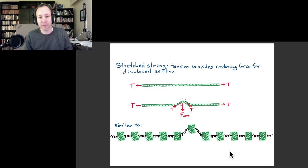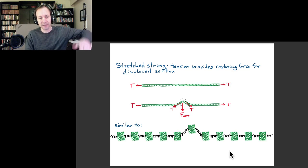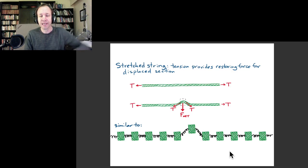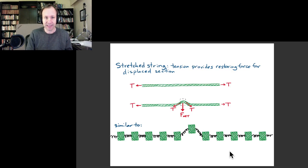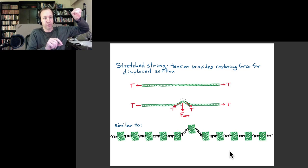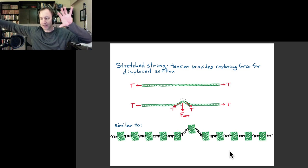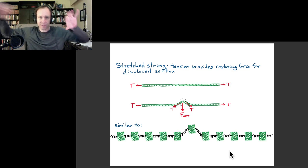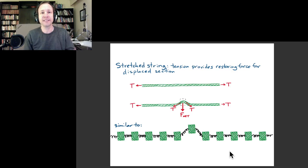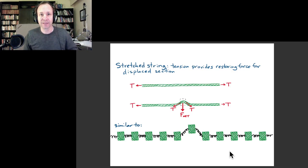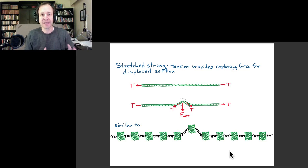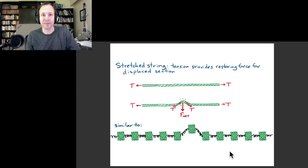Everything we demonstrated earlier with transverse waves applies to a string. If you have a stretched string and move one side up a little bit and let it go, there'll be a wave that propagates along and bounces back from the other end. Next time I'll show demonstrations of wave pulses and other kinds of waves on a stretched string, and then we'll talk about how to apply that understanding to guitars, pianos, violins, and other stringed instruments.